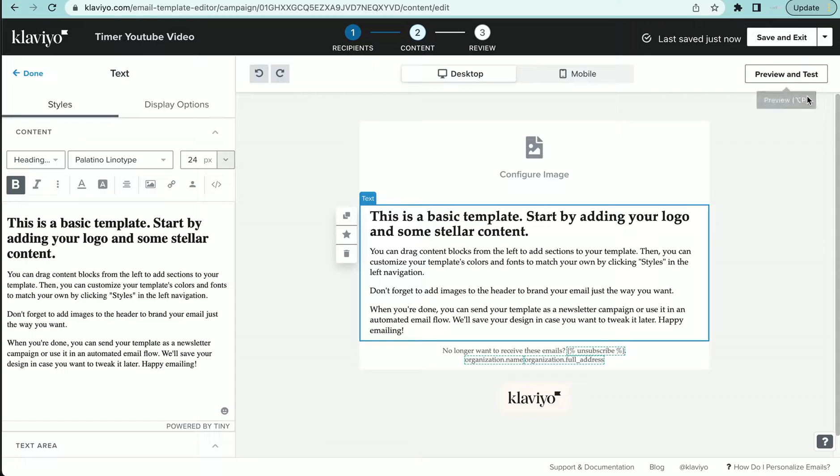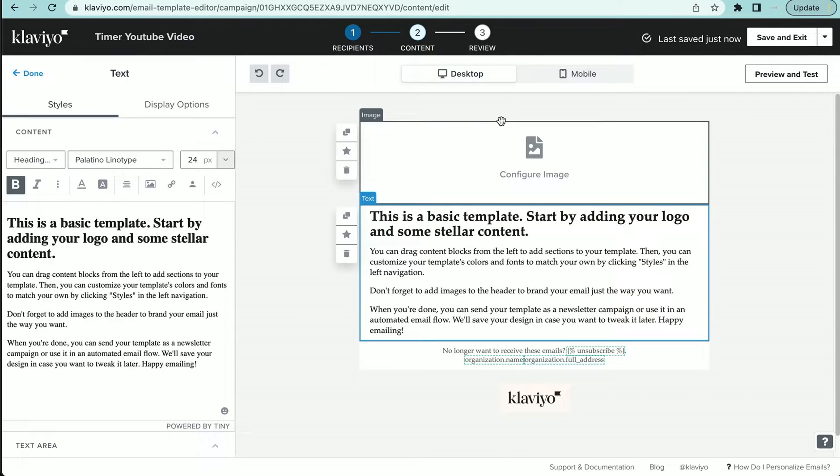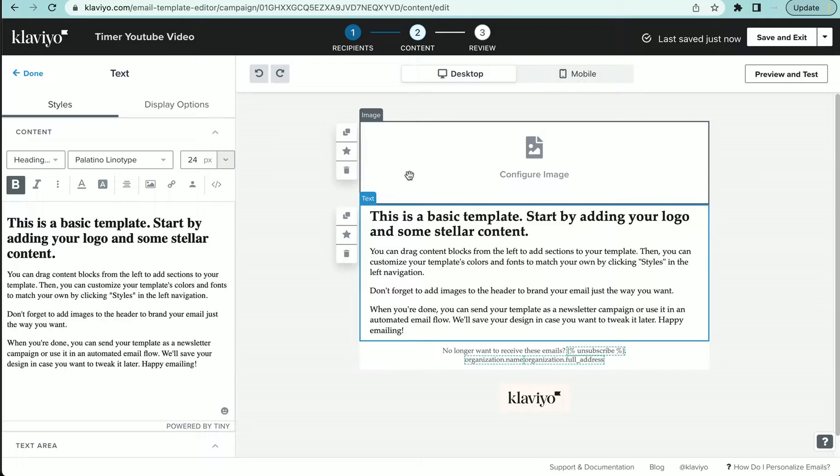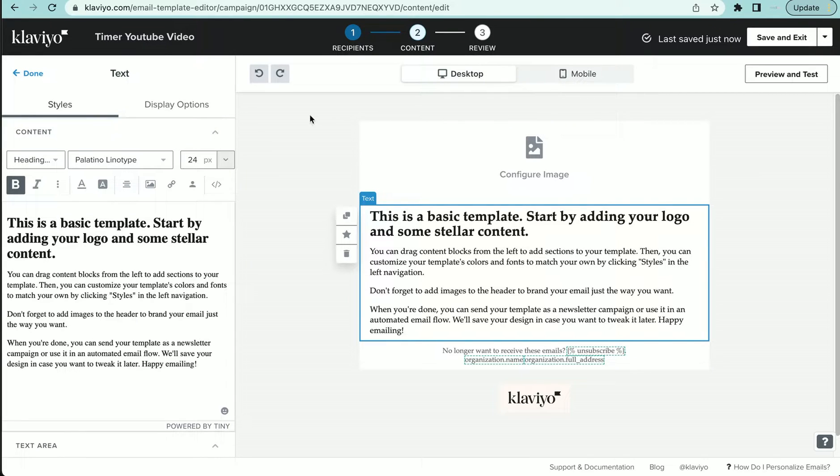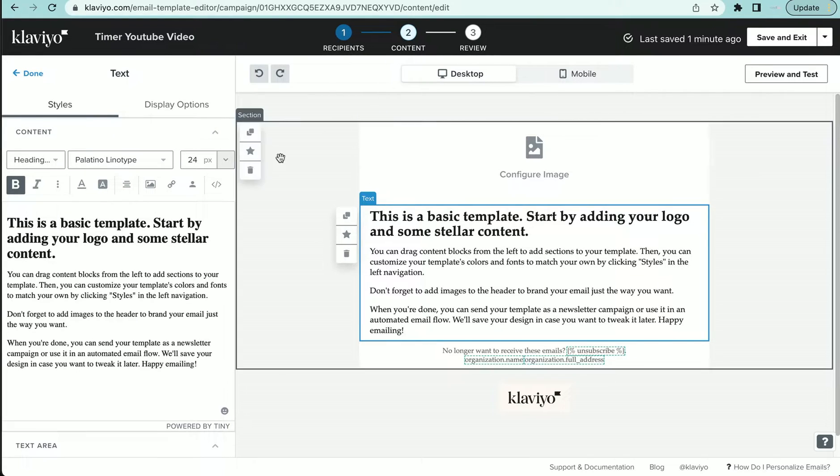Now you can use this for any type of template that's inside of Klaviyo. This is a one column template under the basic, and this is under the drag and drop.